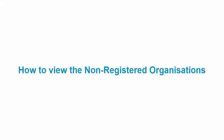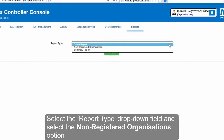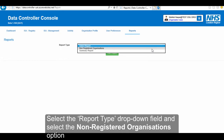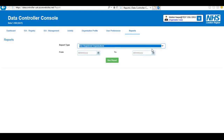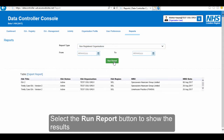To view the non-registered organization, select the Report Type drop-down field and select the Non-Registered Organization option. Then select the Run Report button to show the results.